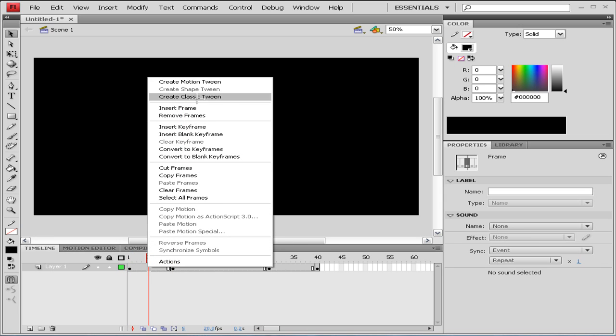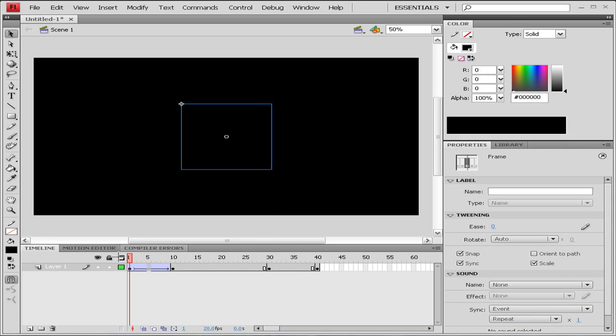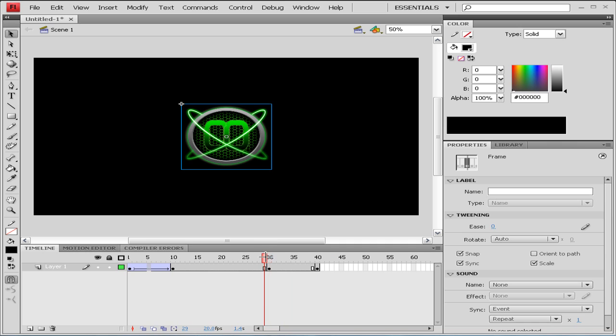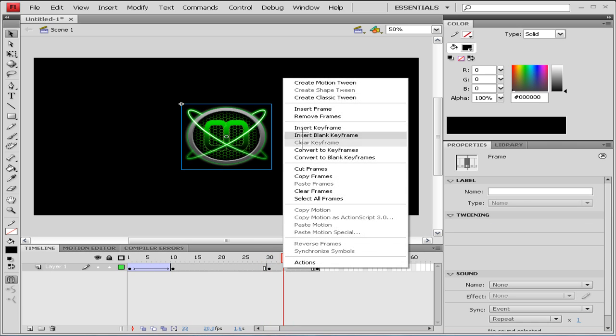And we're going to go to Create Classic Tween, so it fades in and fades out. Do the same on the other side.